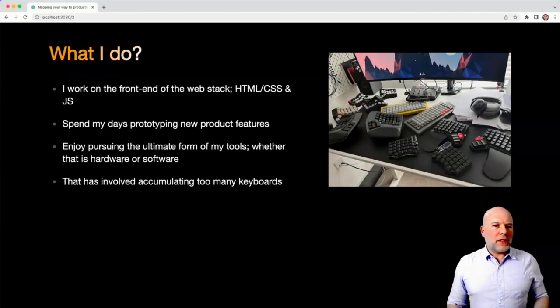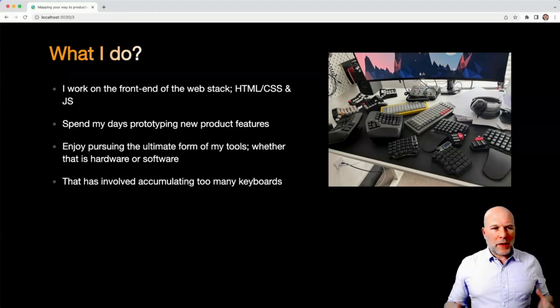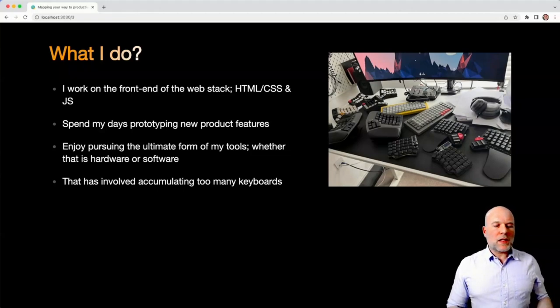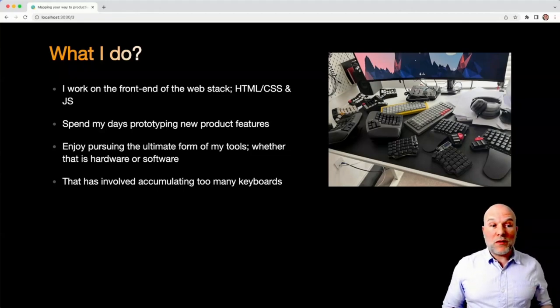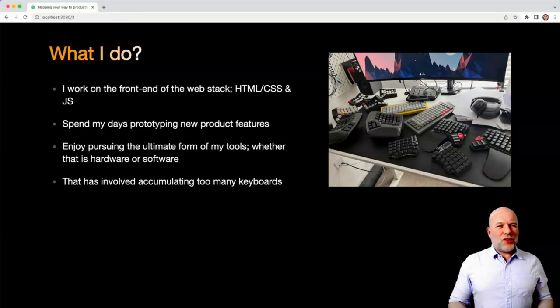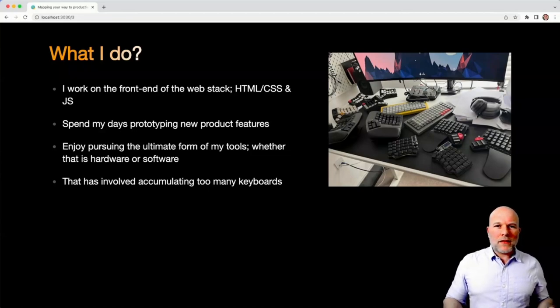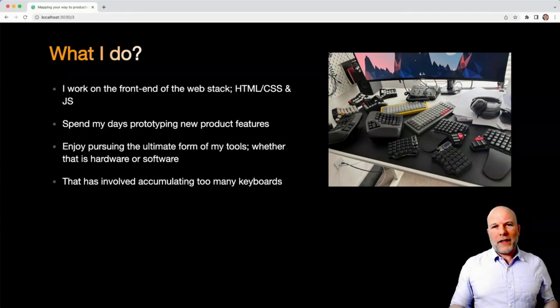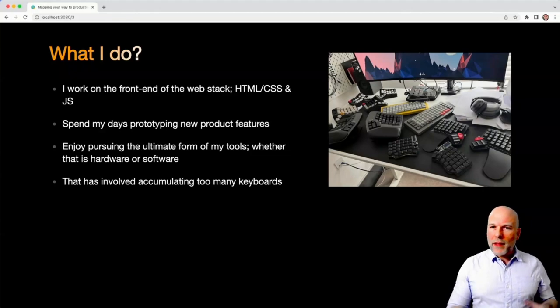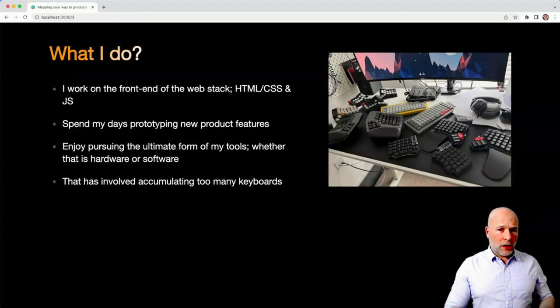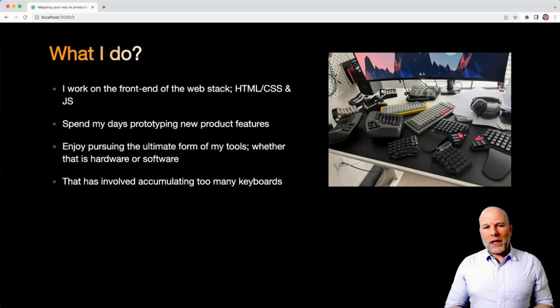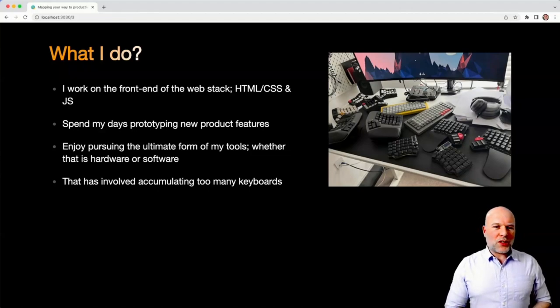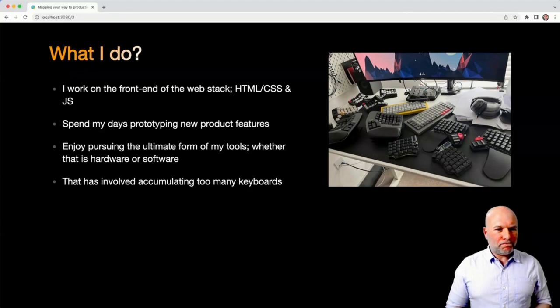The stuff I do day-to-day is the front end of the stack - HTML, CSS, and JavaScript. I spend my days prototyping new features. And I enjoy pursuing the ultimate form in my tools, whether that's hardware or software. Software-wise, it's things like NeoVim. Hardware-wise, you can see by that picture, it's led to me accumulating a few too many keyboards.